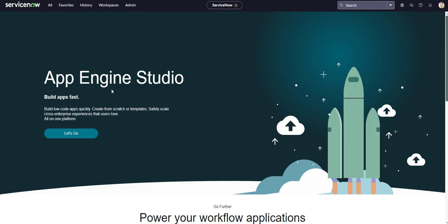Hello everyone, thank you for checking out today's video. In this video, I'm going to be covering how to install plugins on your personal developer instance on ServiceNow.